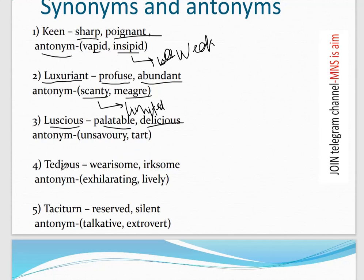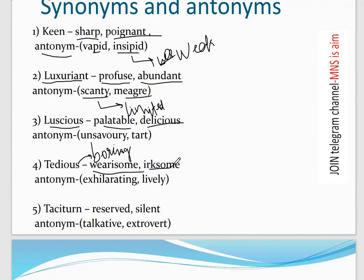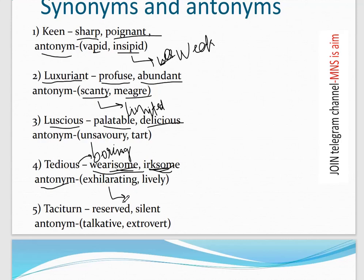Fourth word: 'Tedious' — it means boring, uninteresting, or unexciting. Its synonyms are 'wearisome' and 'irksome.' These are game-changer words — they are different from common words but very important for exams. The antonym of tedious is 'exhilarating' or 'lively,' meaning making someone feel happy and excited.